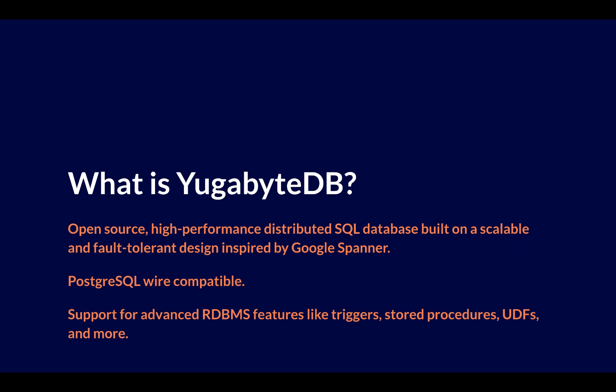Now, you might be asking yourself, what is YugaByte? YugaByteDB is an open-source, high-performance, distributed SQL database that's built on a scalable and fault-tolerant architecture that's been inspired by Google Spanner.